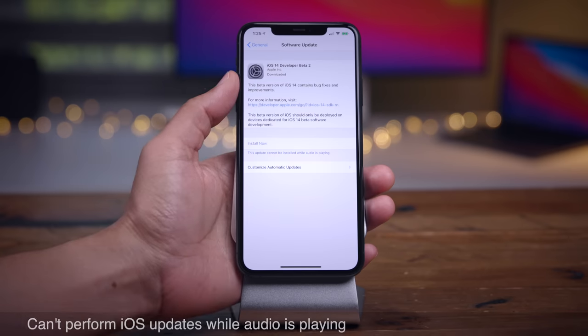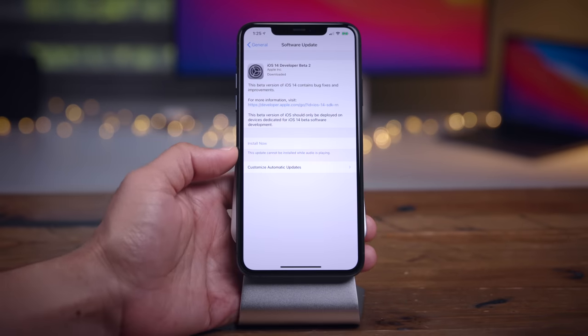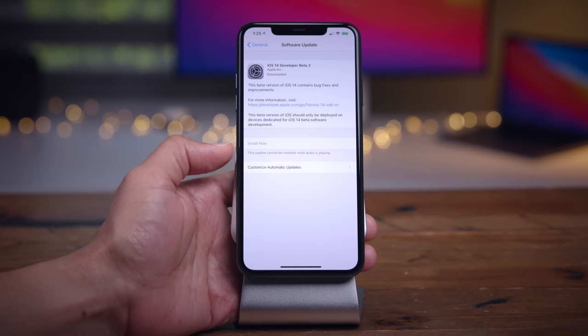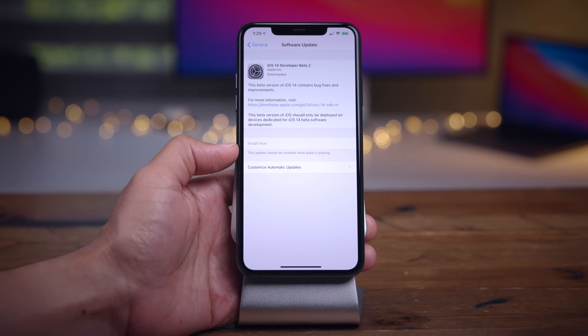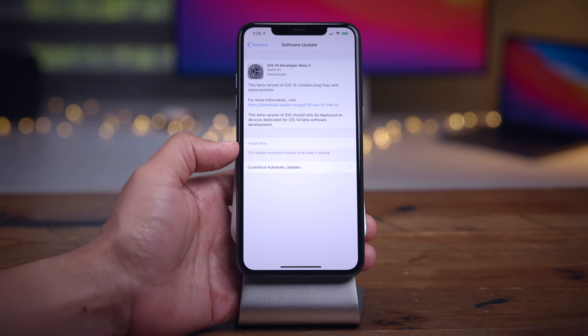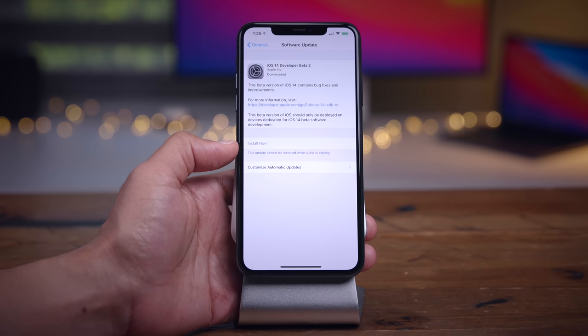When trying to update to iOS 14 Beta 2, you'll notice a new little message in the update settings that tells you that updates cannot be installed while audio is playing.